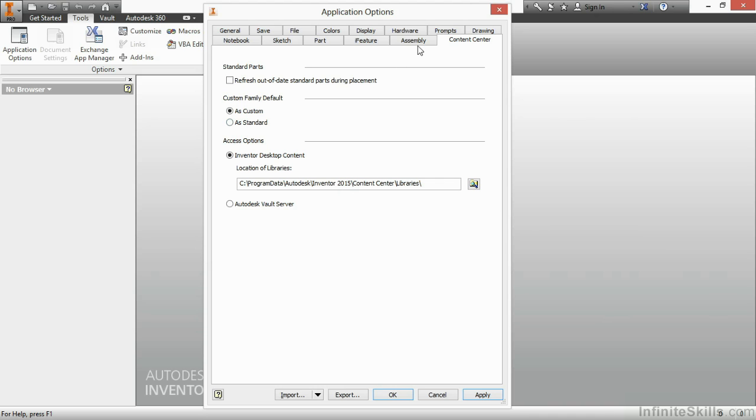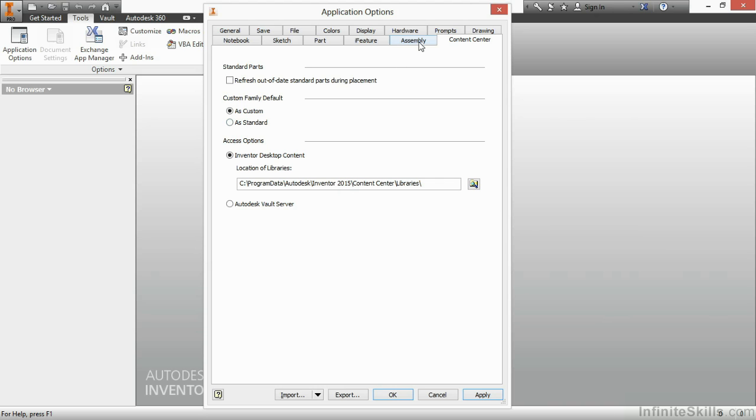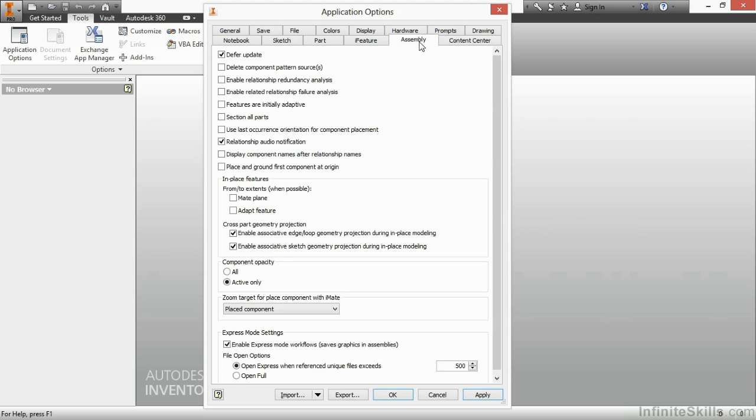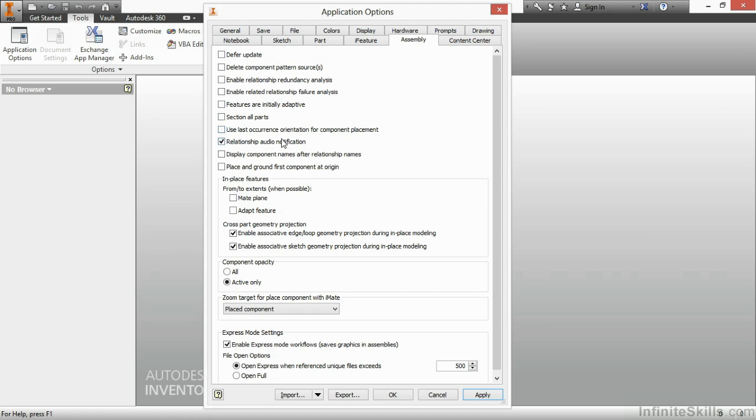The next tab, Assembly here, has a lot of different settings for how we can work with assemblies, such as deferring updates from our assembly. That shouldn't be turned on, I'm going to turn mine off. If we want to have our last occurrence orientation for components, if we want to section all of our parts, if we want to turn on the audio notification for when a constraint or a joint takes place, these are all some very basic settings you can adjust.